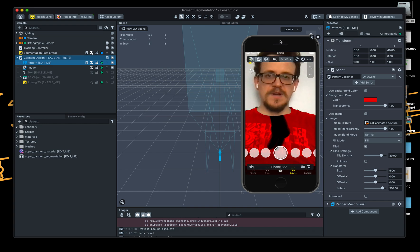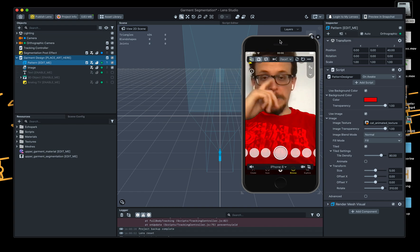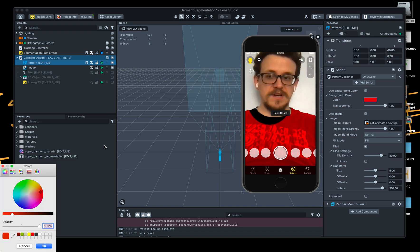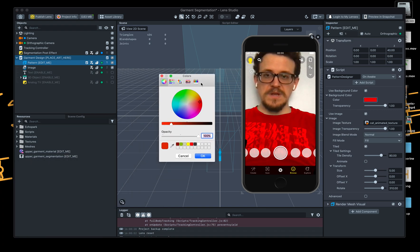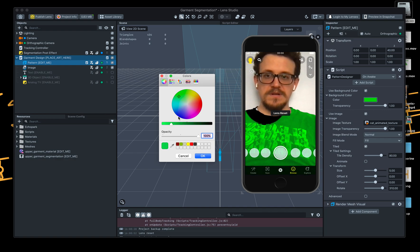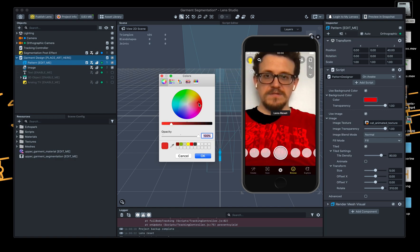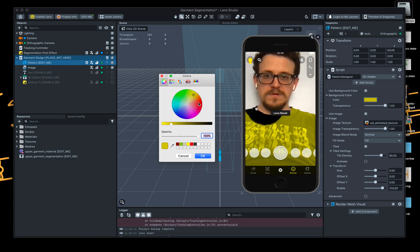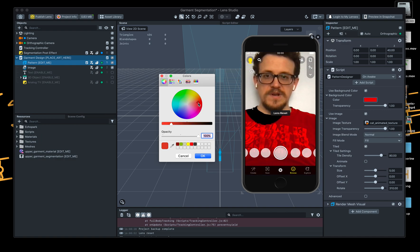I'll just make a quick change. Let's have a look — obviously change the color. We can make it yellow, green and blue, black, red. I'll keep it on red.